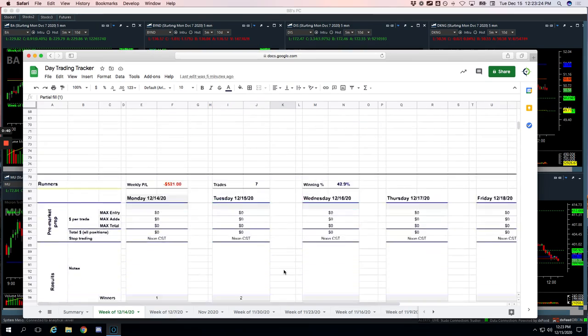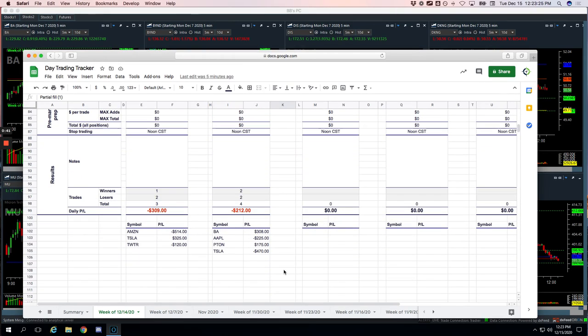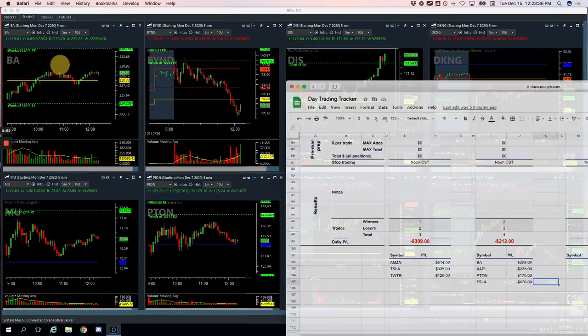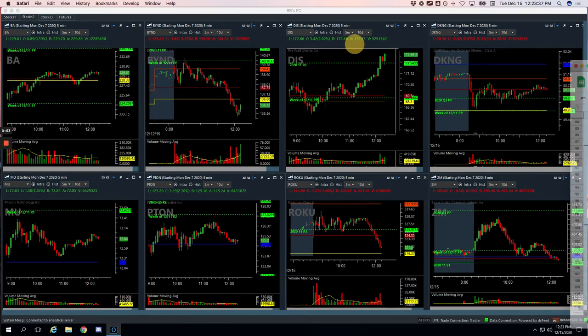And then no pairs trades. And then did four runners. Booked a nice winner in Boeing for $308. Apple minus $225. PTOM plus $175. And Tesla minus $470. So let's check these out.